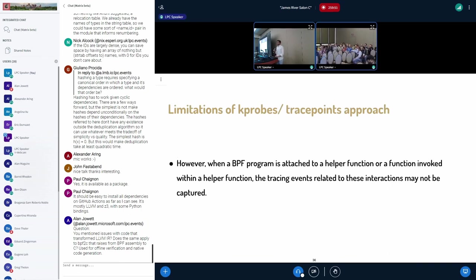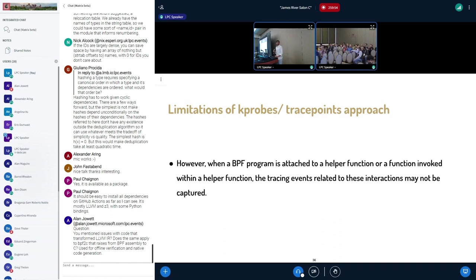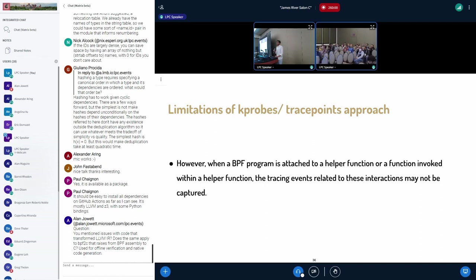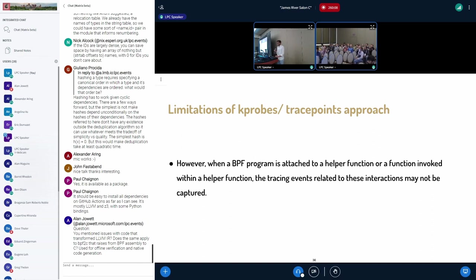Consider two BPF programs each calling the same helper function. So the first BPF program is attached to a kernel function and the second BPF program is attached to this helper and calling the same helper function. This may cause a recursive loop and this potentially causes a stack overflow.